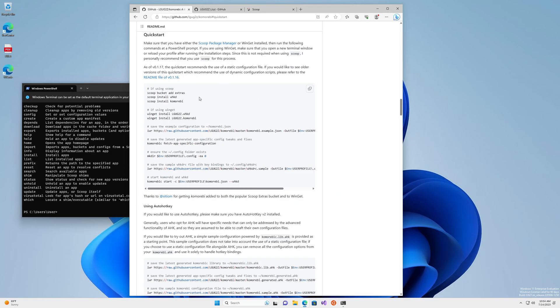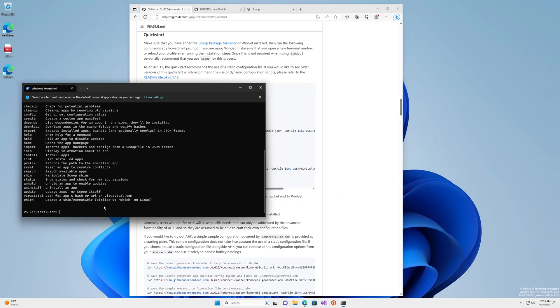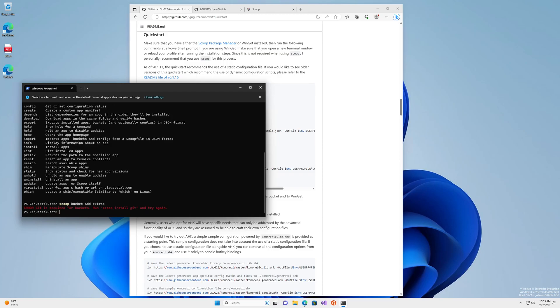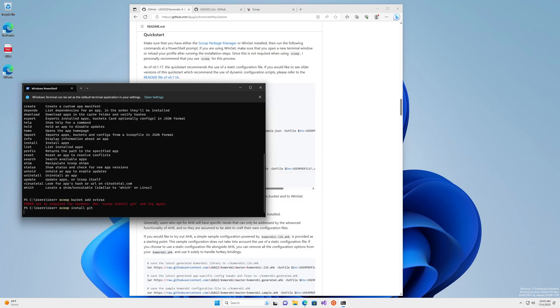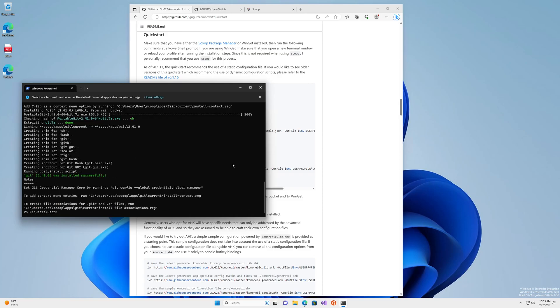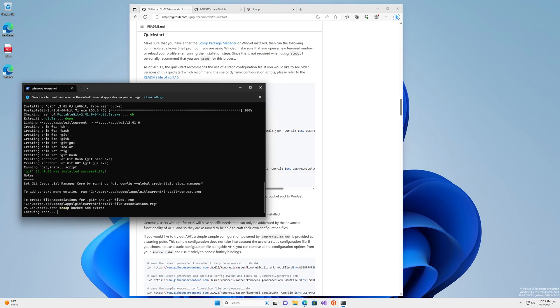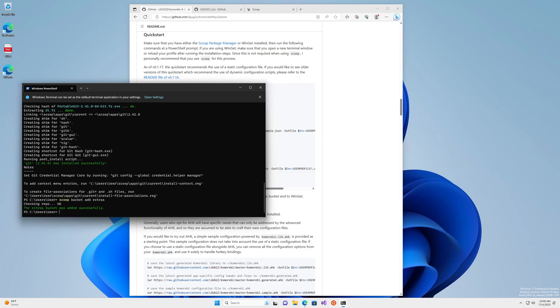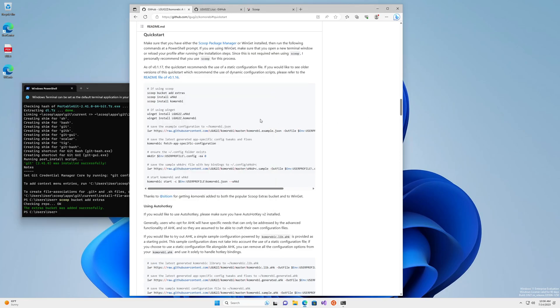So let's start by adding the extras bucket. I have a feeling you need to install git before you can add a bucket on a brand new machine. I am right. So let's install git. And now that git has been installed, let's try adding the bucket again. And now that the bucket has been added,